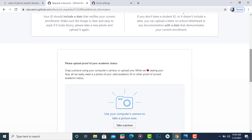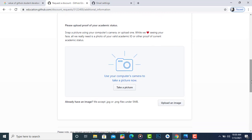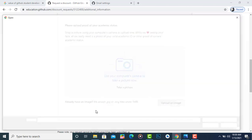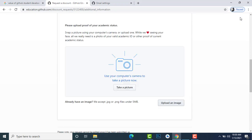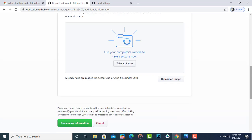After clicking Submit, a new page opens where you need to upload your ID proof — an ID card or any document proving you are a student. Click 'Upload an image' and upload a JPG or PNG file. Then click 'Process my information.' You will receive an email from GitHub confirming your submission. After that, wait 10 to 15 days — if you are a genuine college student with a valid school email, you will receive the Student Developer Pack.